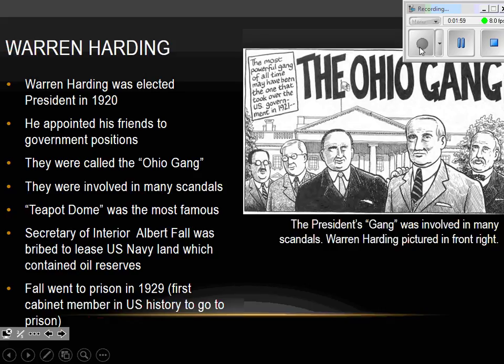In 1920, a guy named Warren Harding, who was the former governor of Ohio, gets elected. When Warren Harding gets elected and goes to D.C. to become president and establishes his cabinet, he brings all of his poker buddies with him — all his buddies that were his business associates from Ohio. He takes them to D.C. and they become his cabinet members. This is similar to what we've talked about before: the Spoil System under Jackson, and it did not work out well then either.